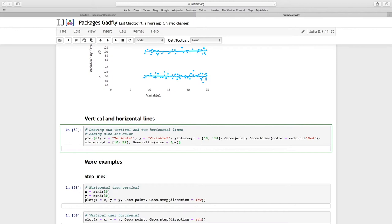Geom.point will take the aesthetics X and Y and make points of them. But I'm also passing a horizontal line with a certain color, the color is red, and the H line, the horizontal lines, are going to use the Y intercept argument values.